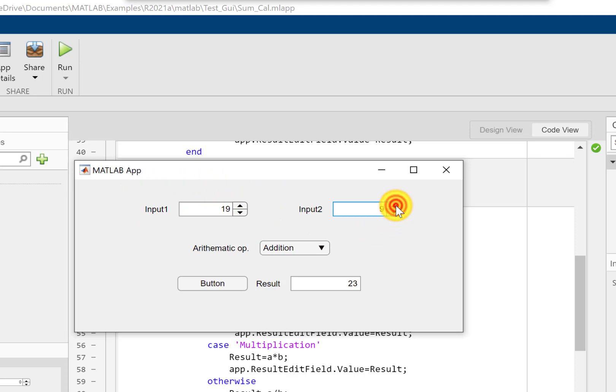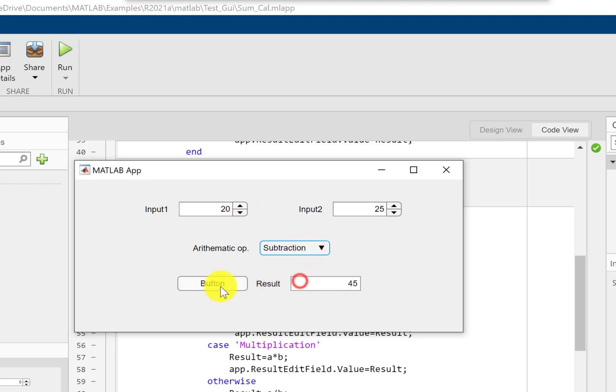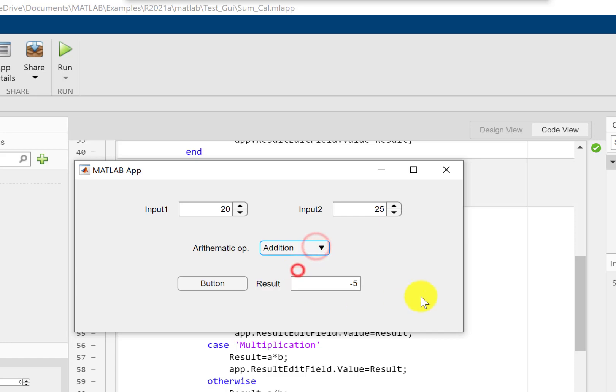But since I have only written it inside the callback for input one, not input two, have a look, nothing is changing as long as I'm changing input two. But if I press here it's going to change, also if I press this button the result is going to change. But nothing will happen if I change the value here.